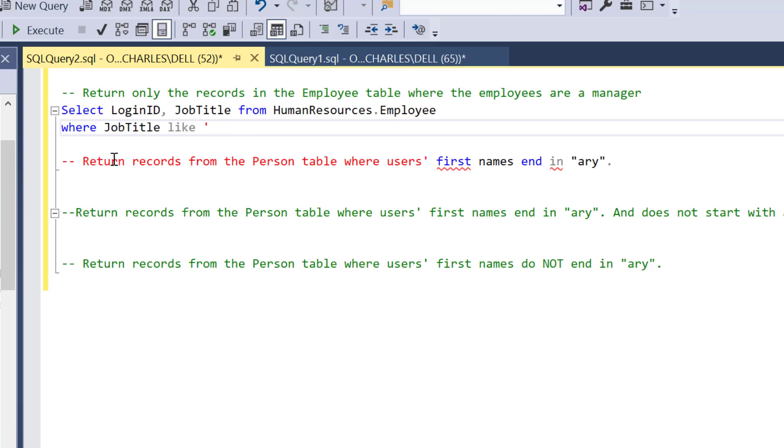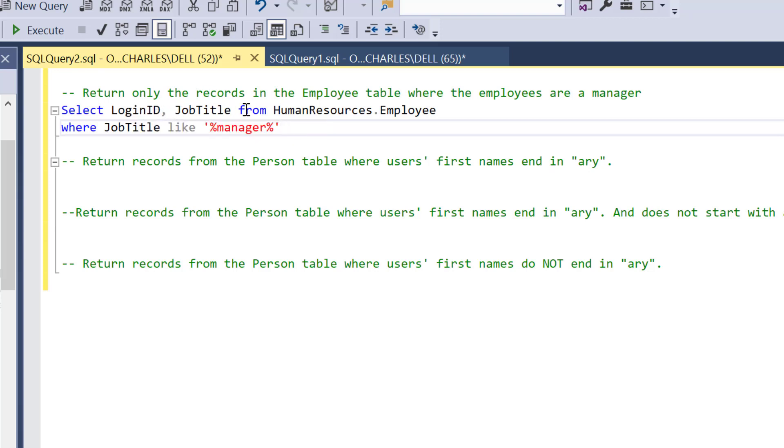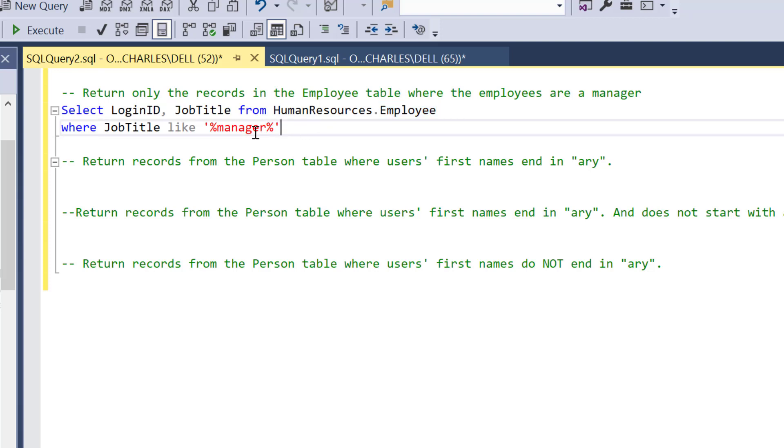So the condition is WHERE the JobTitle is LIKE. I need manager. We don't care what comes in: senior manager, assistant manager, managing director. As far as it has manager, we just want it to pick. I'm going to use this wildcard here, so I don't care what comes in but let it have manager, and I don't care what happens after that.